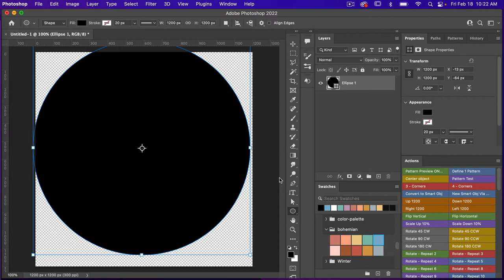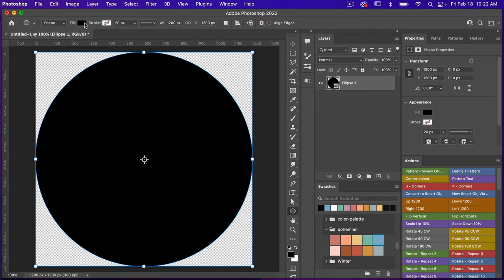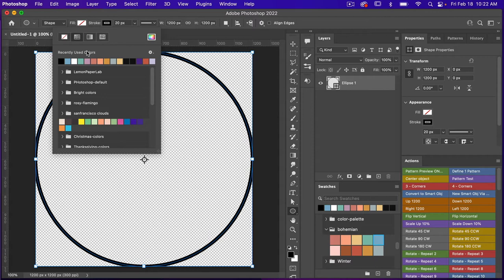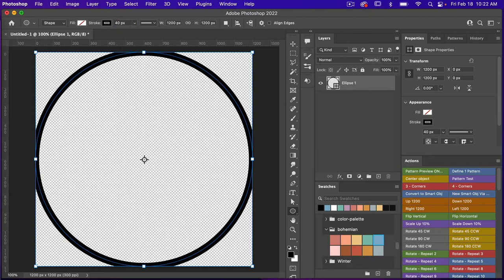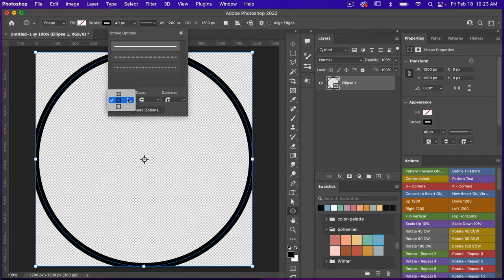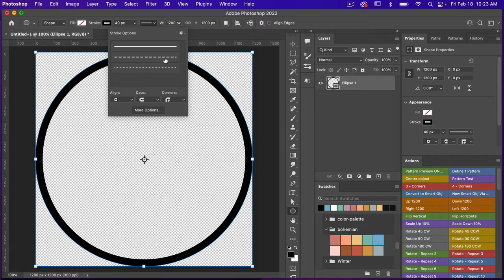Let's go ahead and center this object using the action, and then with the shape tool still selected I'm going to go up to the properties. I'm going to turn off the fill and then add a black stroke. I'm going to change the stroke width to 40 pixels and then under the stroke options I'm going to change the align to the inside, so that it stays within the bounds of our canvas.